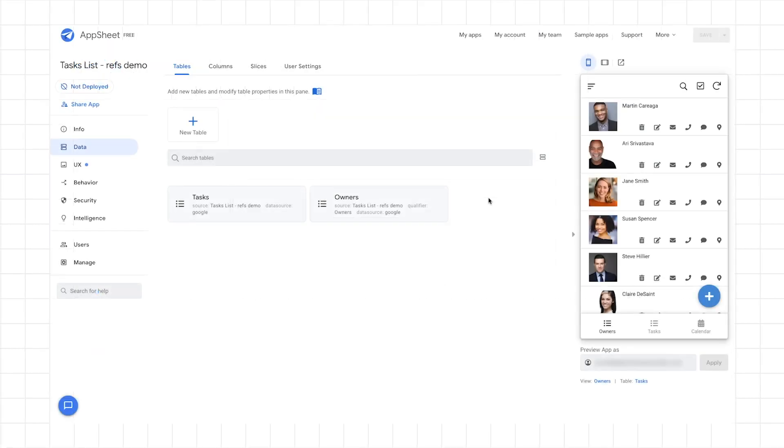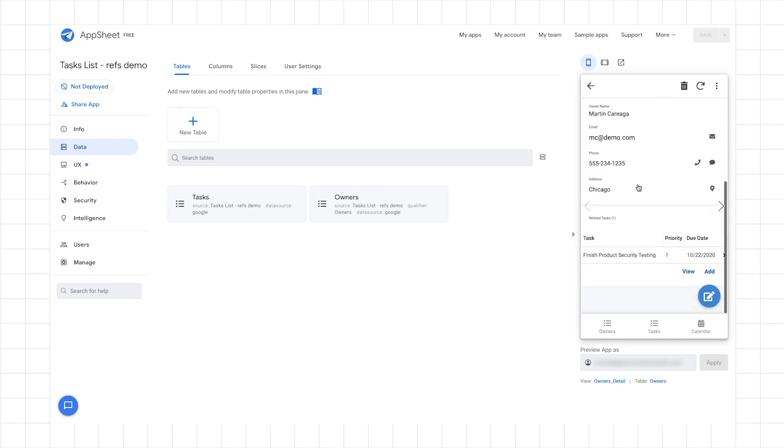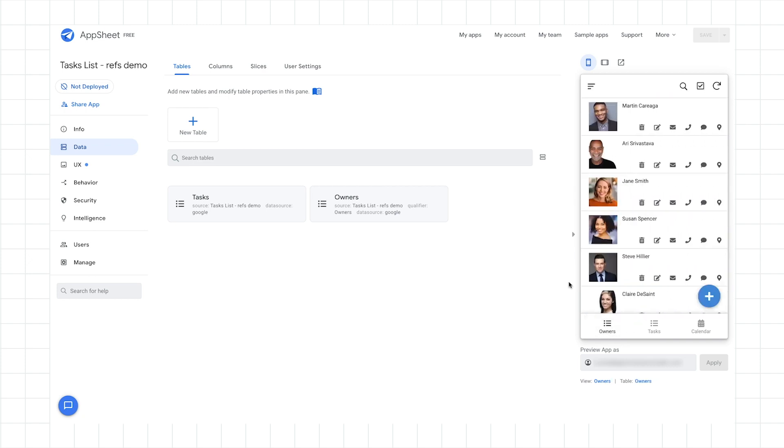So to show slices and workflows in action, we'll return to our Tasks demo application from prior episodes and we'll see that we have our two tables, Tasks and Owners, that are now related via references and the UI is seamlessly linked together. So as you can see, I can click on a particular owner and I can see their respective tasks. So everything looks correct.